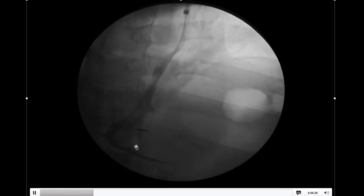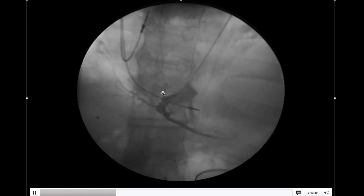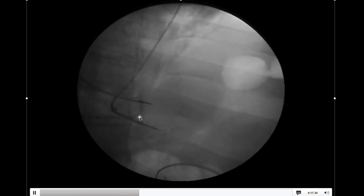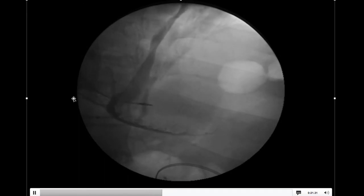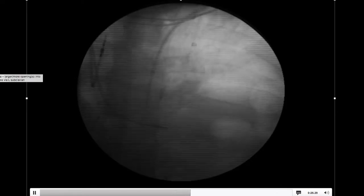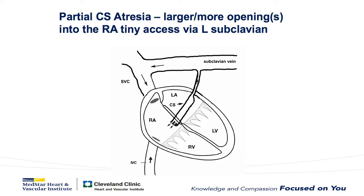When we inject down near the os of the CS, you can see that there is blood return back into the right atrium, but just no way to get from the right atrium into the coronary sinus or vice versa. So we're able to implant going down the vein of Marshall. As more blood return goes to the right atrium, the size of the vein of Marshall gets even smaller.